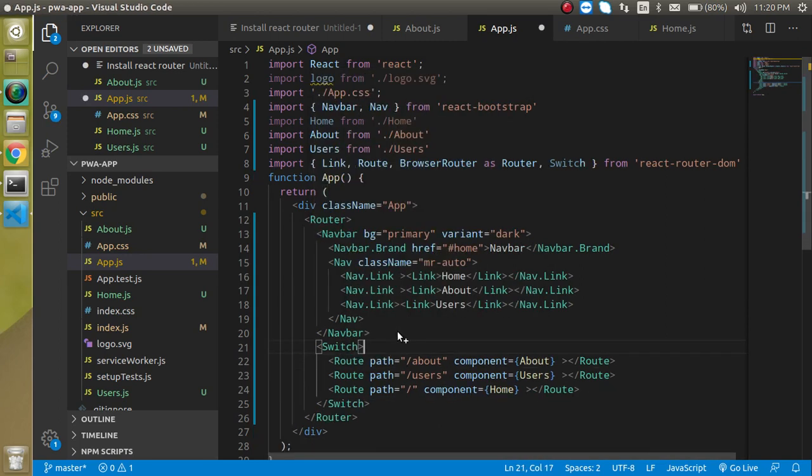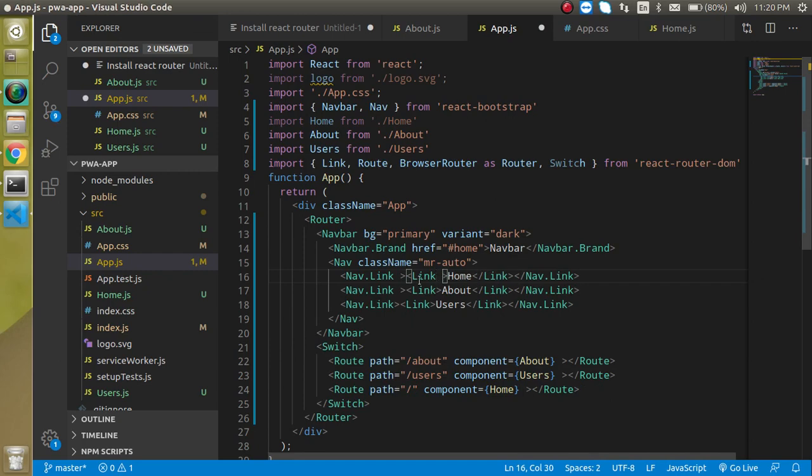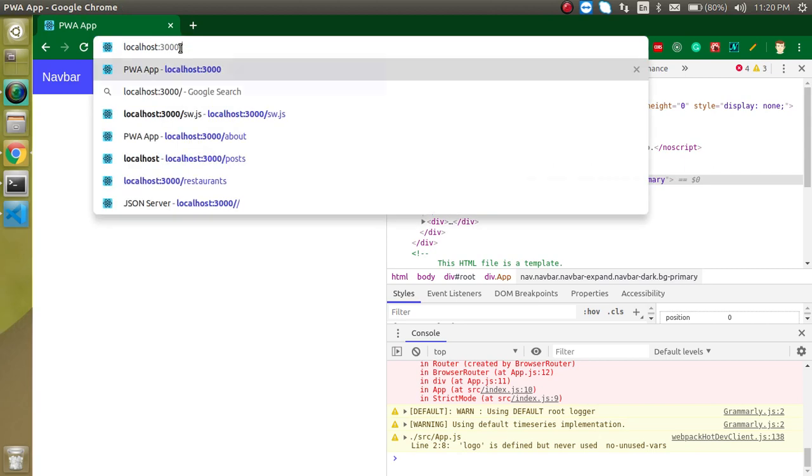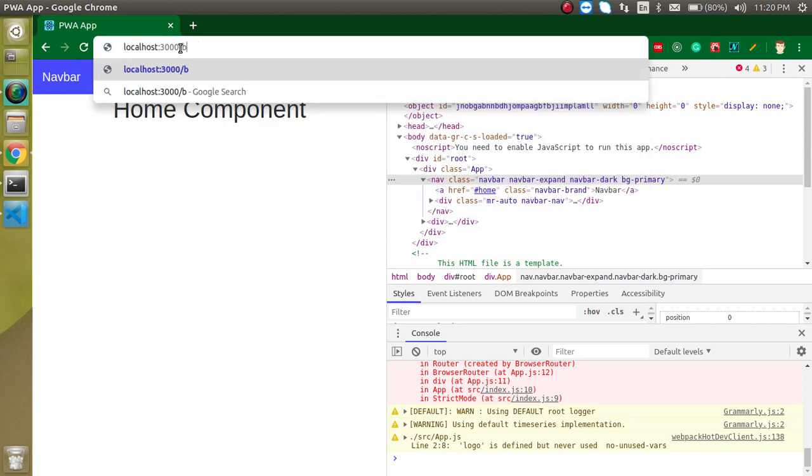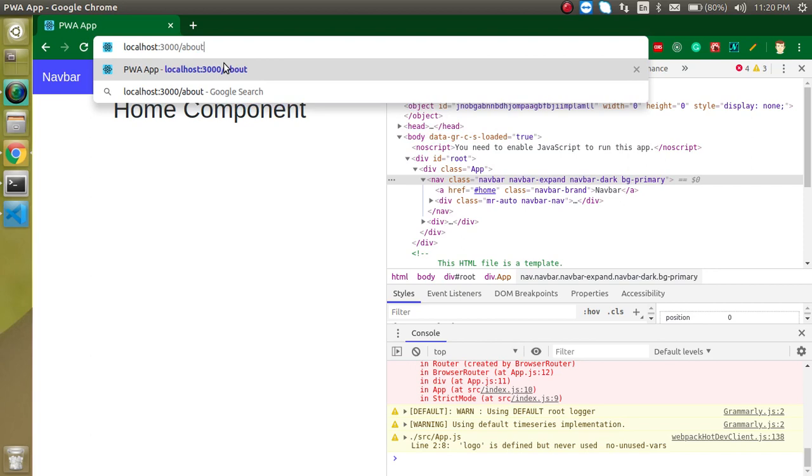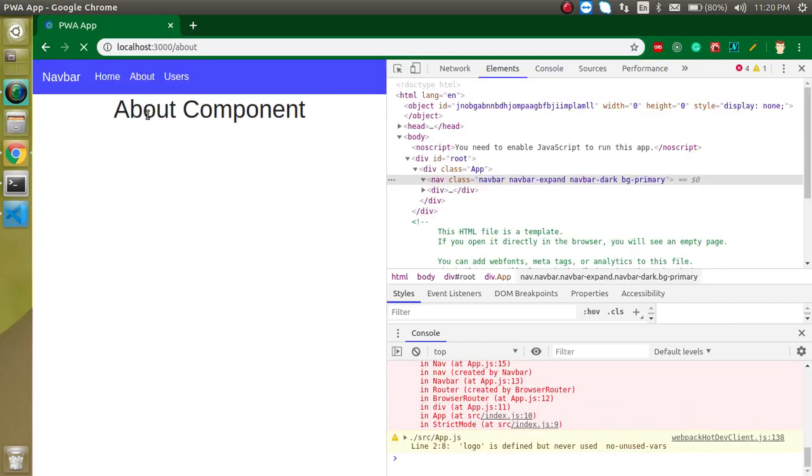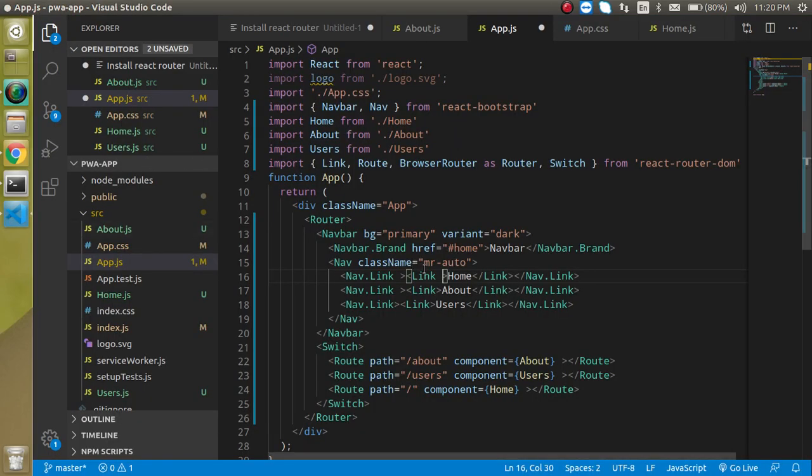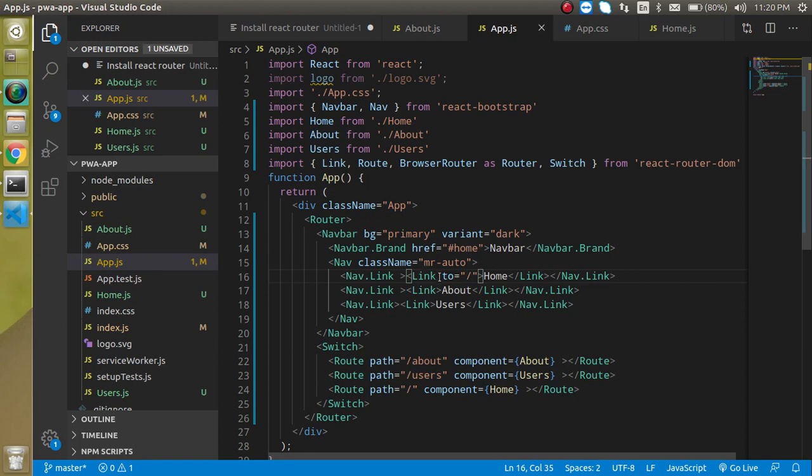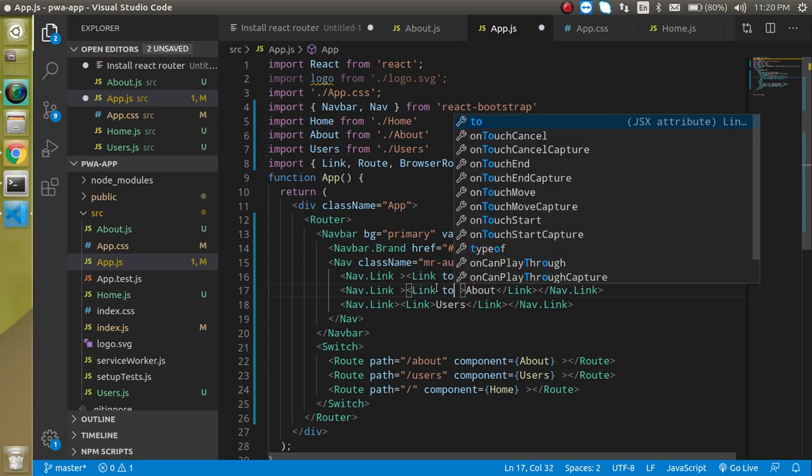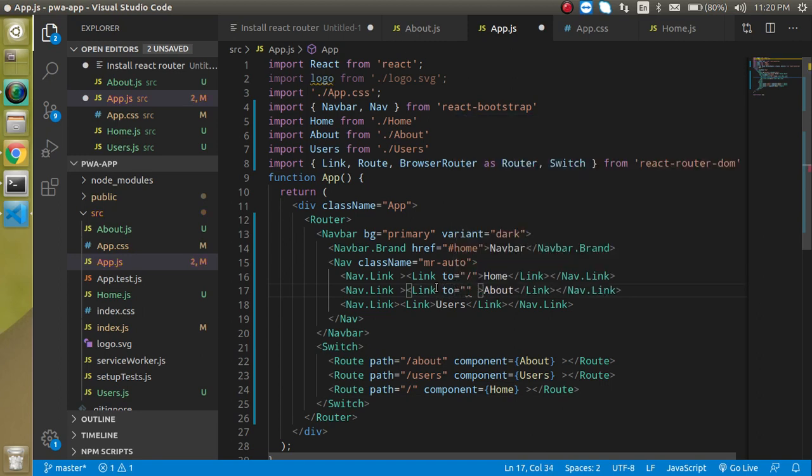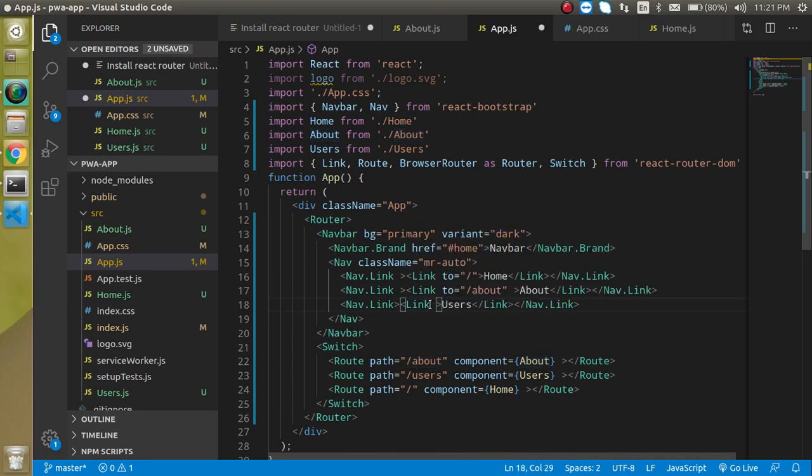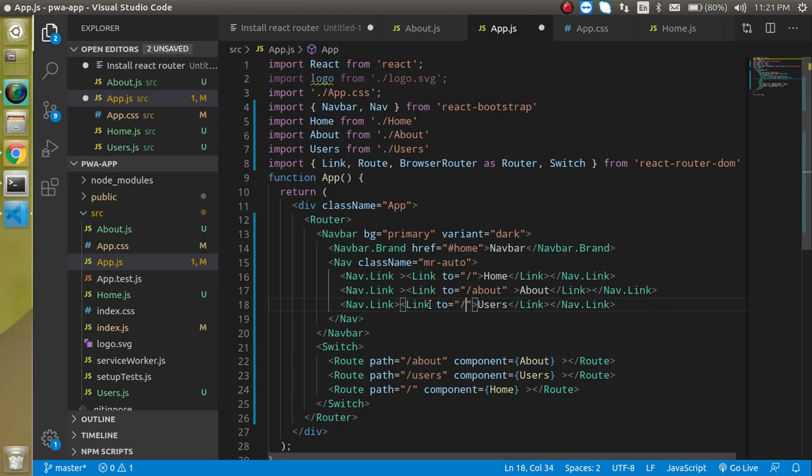Last thing - we have to add links. If you want to see, the home component is working but there's no link. We have to make links like href, so write 'to' prop. For Home, make it a normal slash '/'. For About, the link should be '/about' - keep in mind this should be the same as the path. At the last, add '/users' for Users.